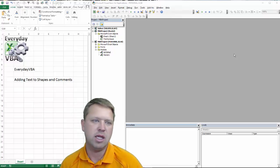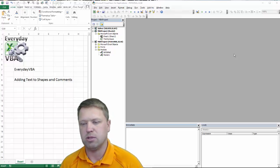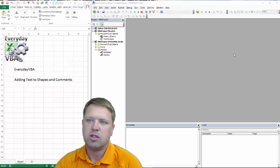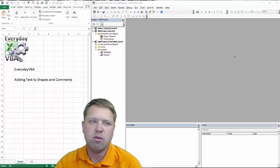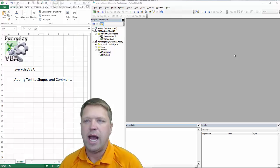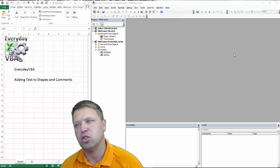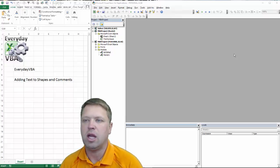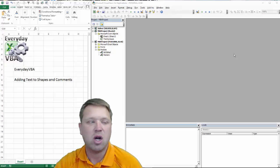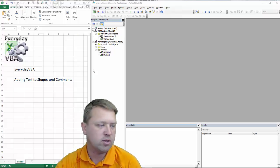A comment can be in a cell, but a comment can also be a shape. And so we're just going to go over the easiest way to add text to a shape. And it really is also a great example of how to record a macro.